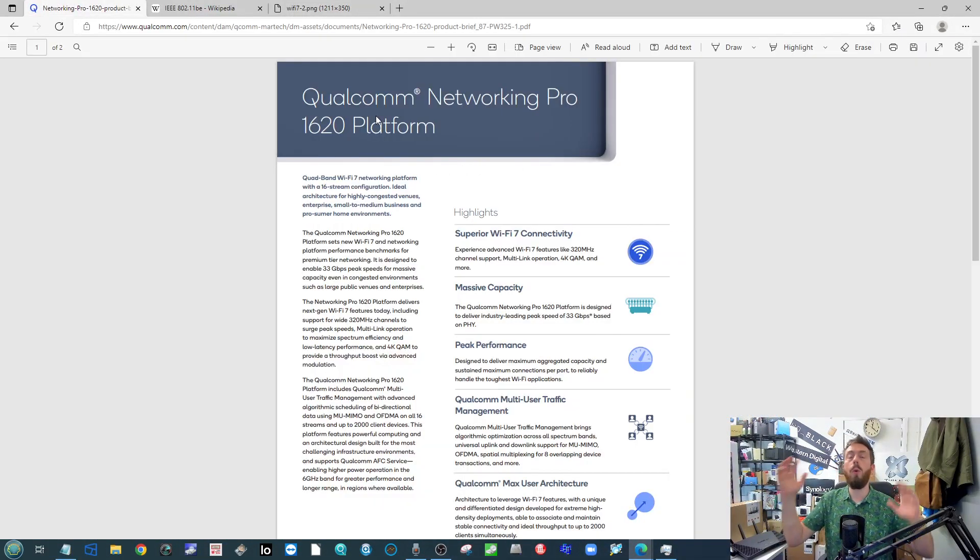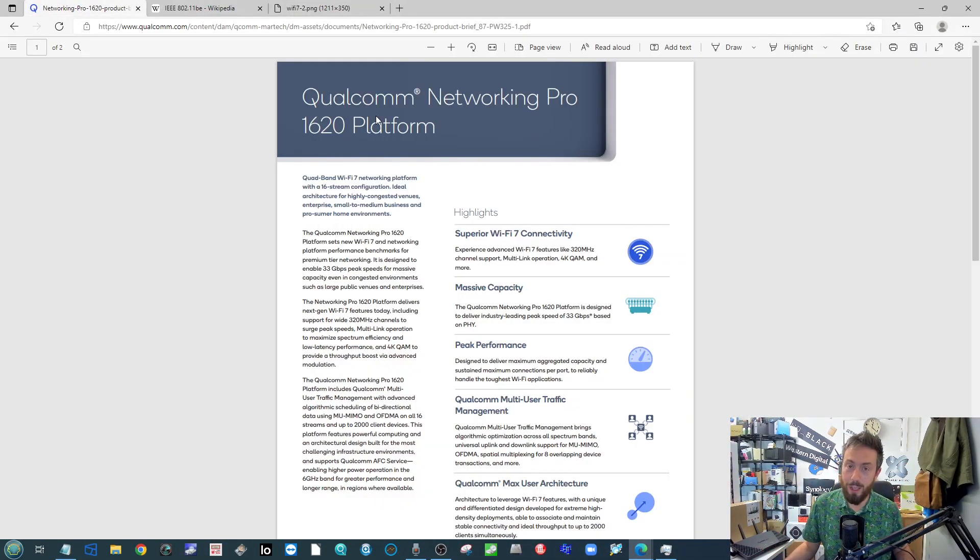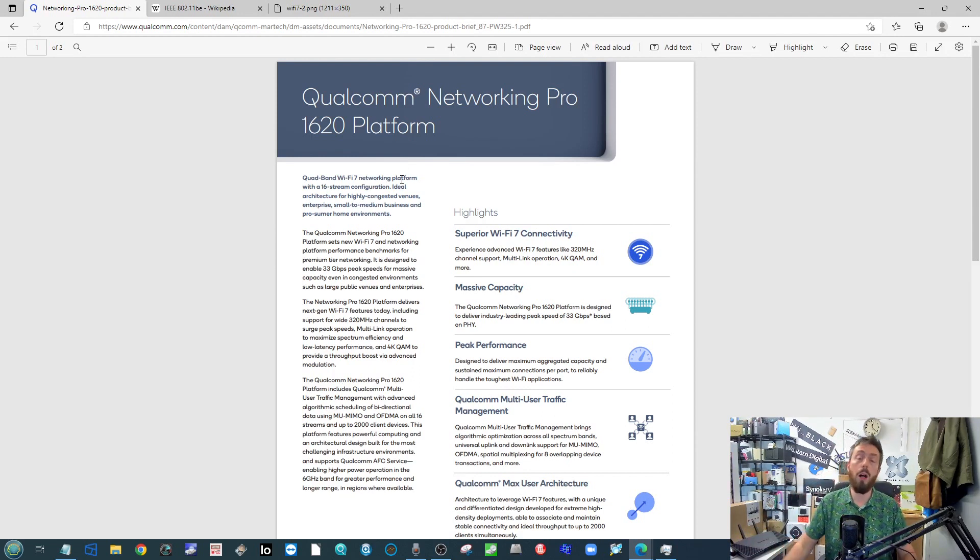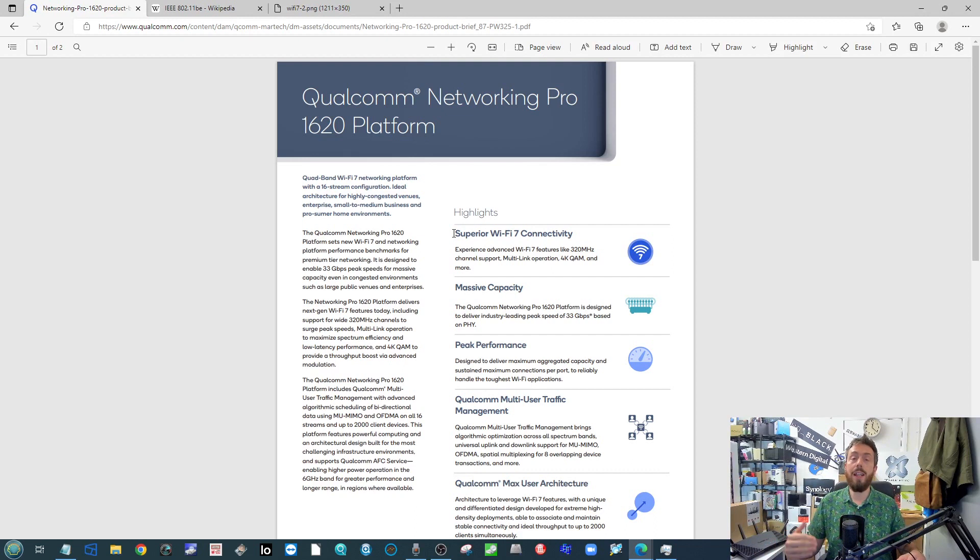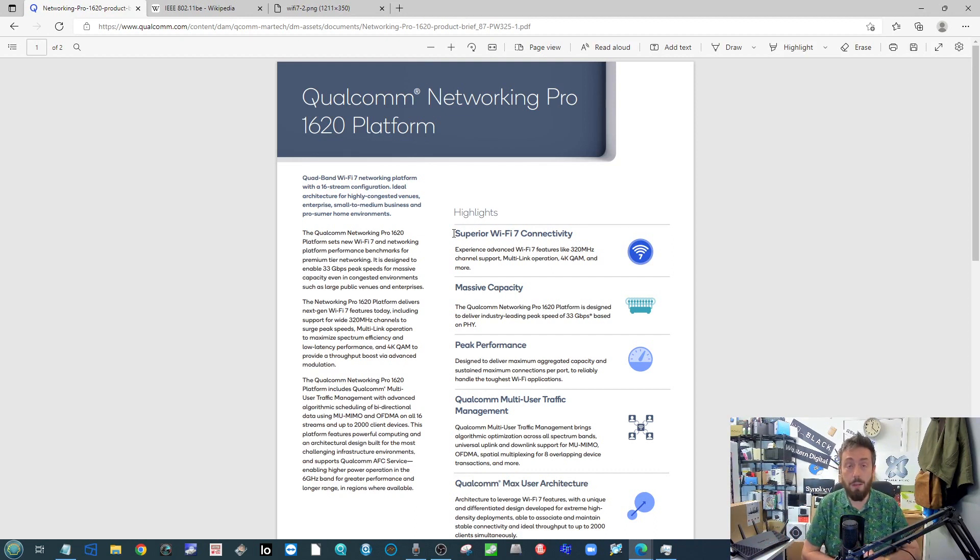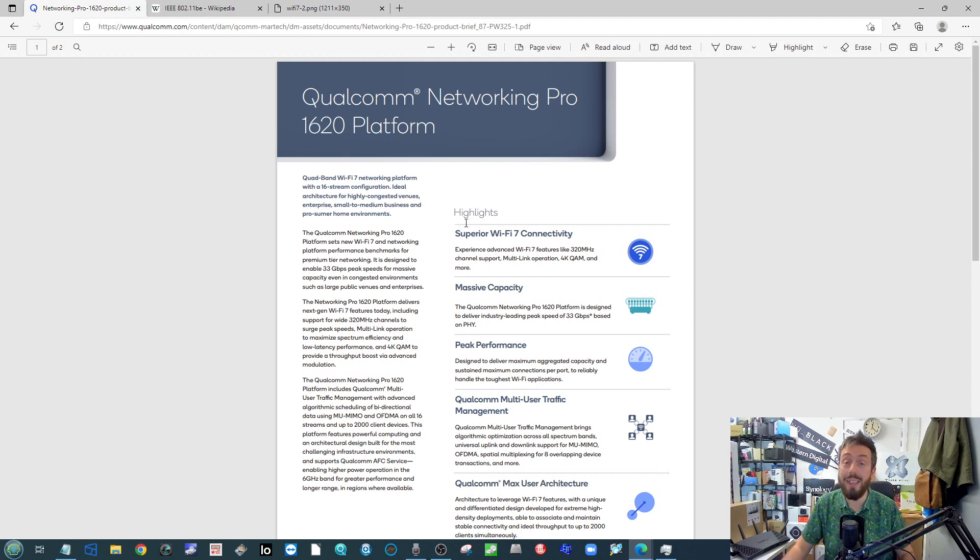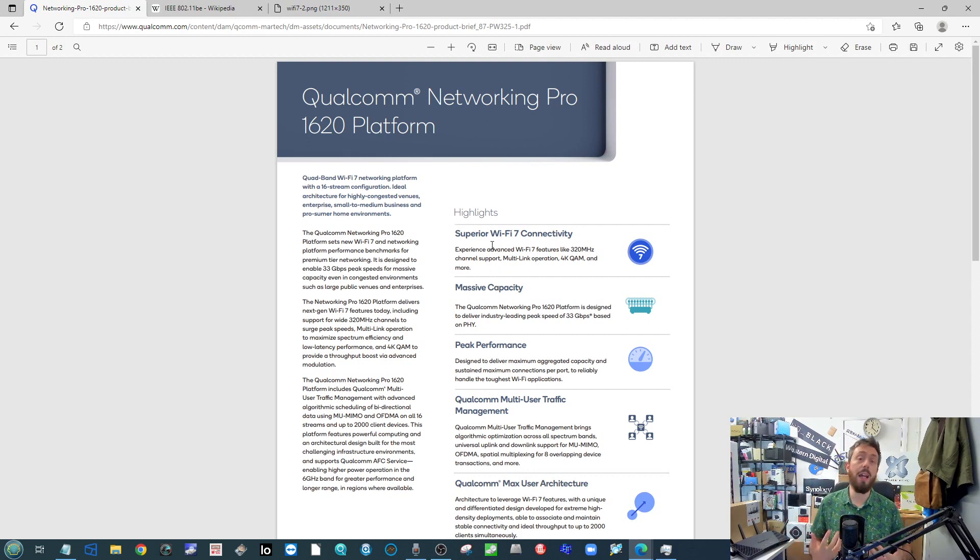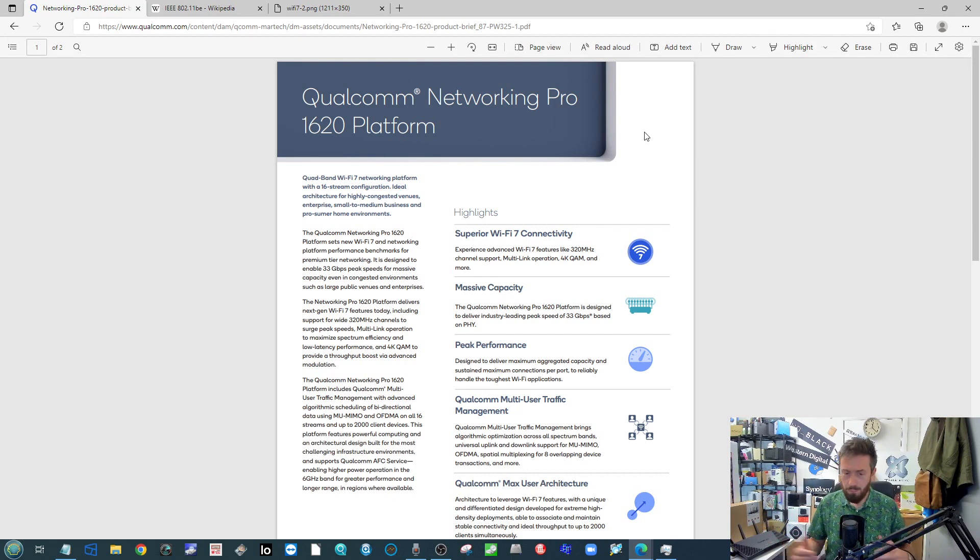First story up is going to be regarding Wi-Fi 7. That's right, coming straight off the back of talking about the Wi-Fi 6 router from Synology, Qualcomm are talking about how they are now working towards their Wi-Fi 7 enabled processor, the 1620 series. Wi-Fi 7 is bringing a myriad of different performance benefits there.